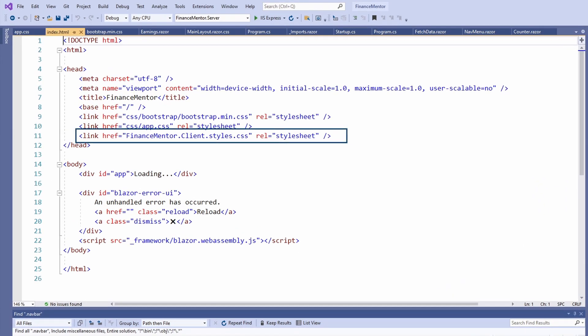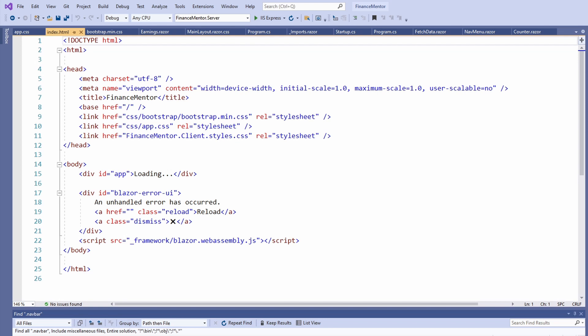The third definition is different. We have an href definition that does not match a physical file in the wwwroot folder. This is a Blazor specific feature that allows us to use CSS isolation.